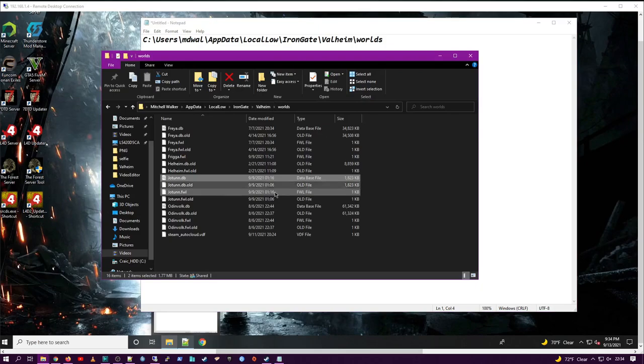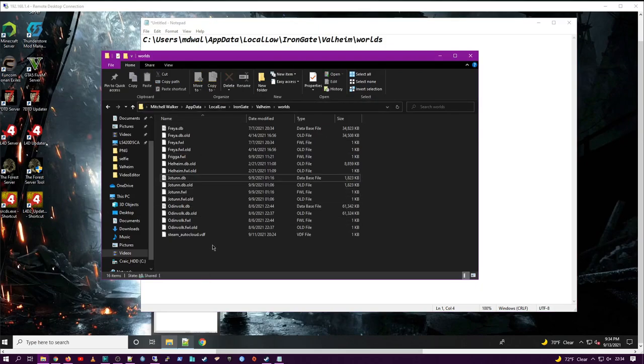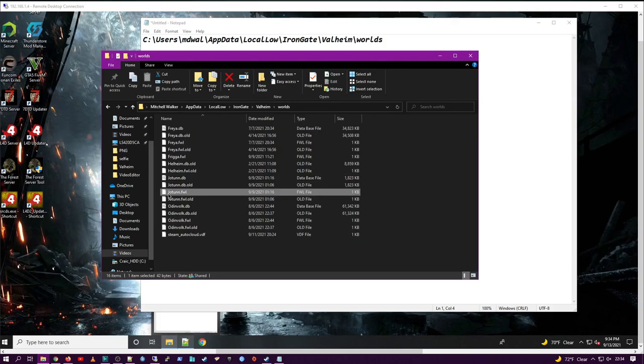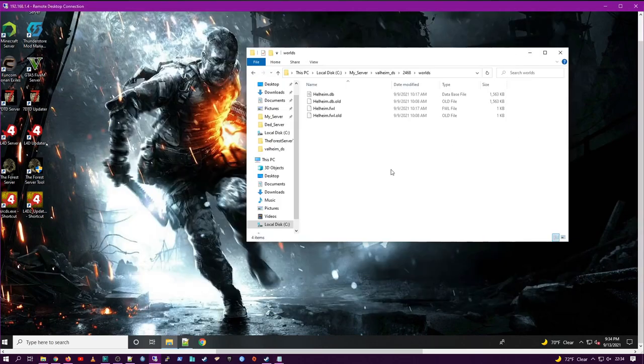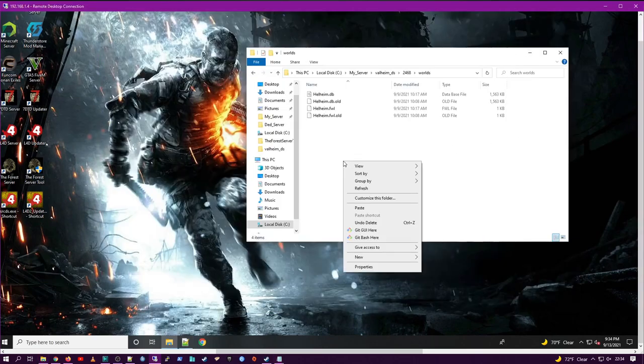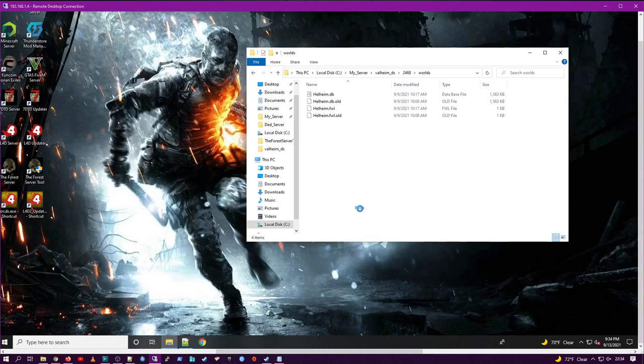Here is the path to the directory on your local machine where the worlds you've been playing are saved. Go into that directory. In this case, we're going to use Jotun. Copy the FWL Jotun file and the DV Jotun file to our dedicated server. Paste those in there.